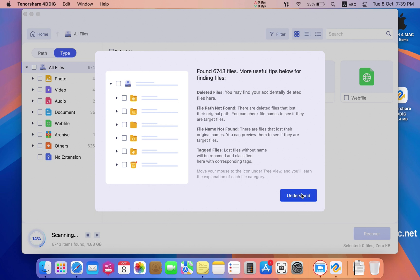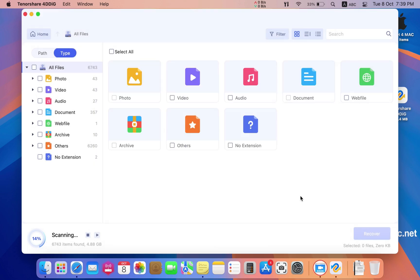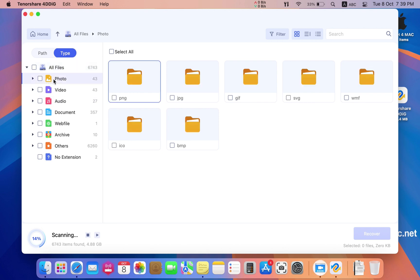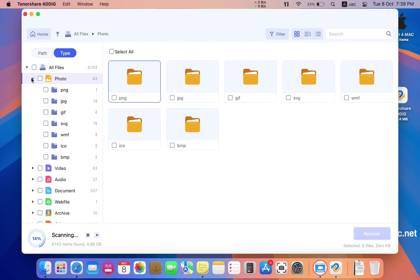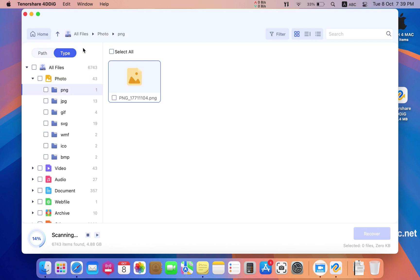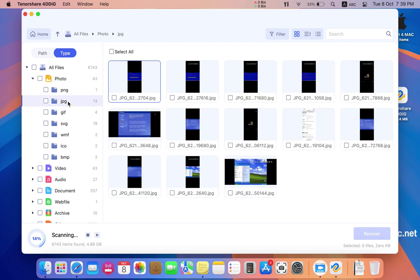I stopped the search and began to watch the files that I can recover. I found all my files without completing the full scan.